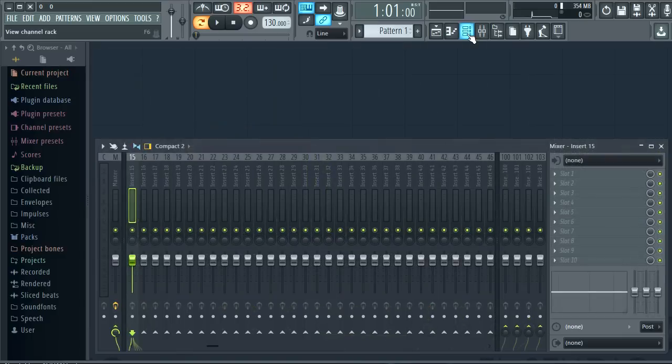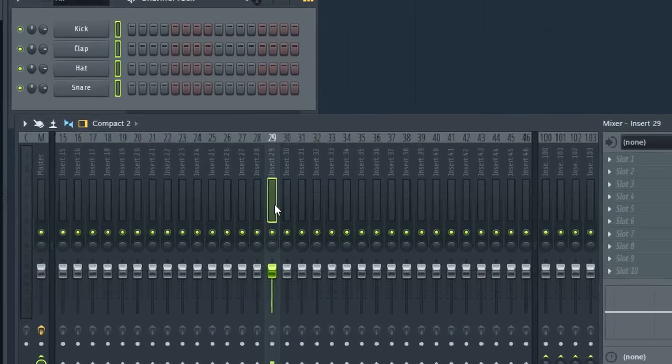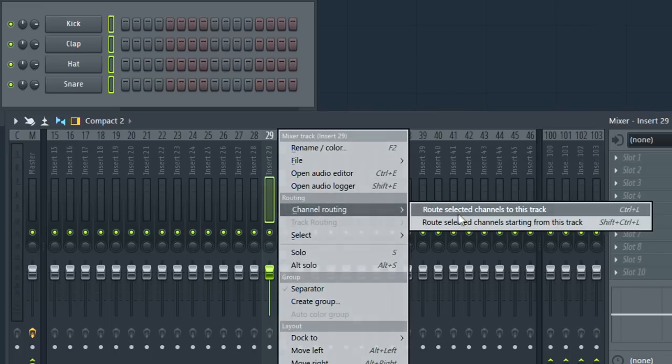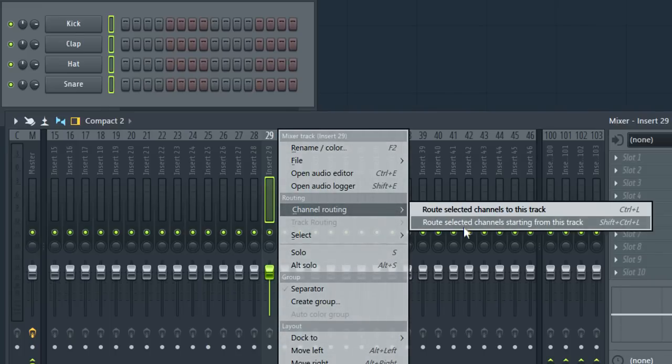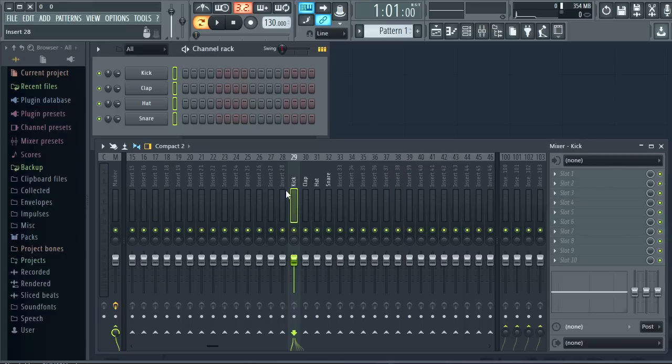Let's have a look at some of the grouping options. I'll right click the track and route these starting from this track. The shortcut is shift control L so let's use that. Now let's make a submix group.